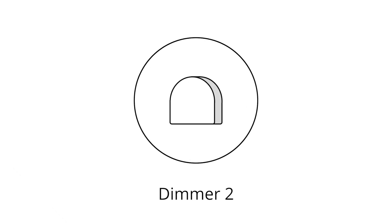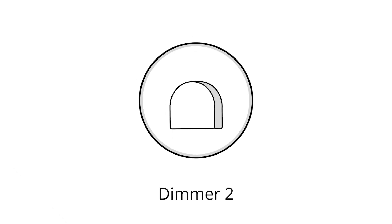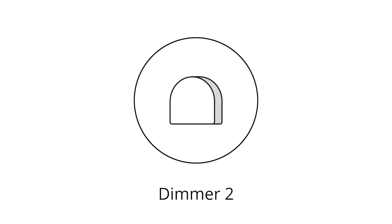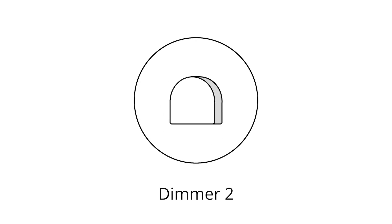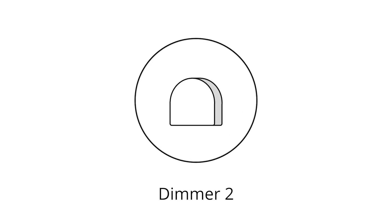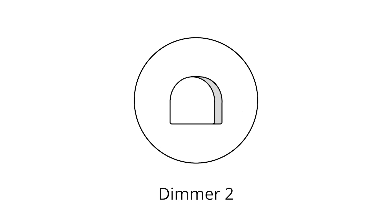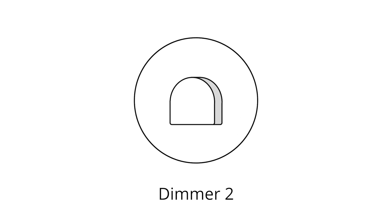Learn about the basic uses of the second generation FIBARO dimmer, a universal light regulating module which interacts with a variety of light sources. If you need advice on how to fit or configure one, just watch our film on the subject.